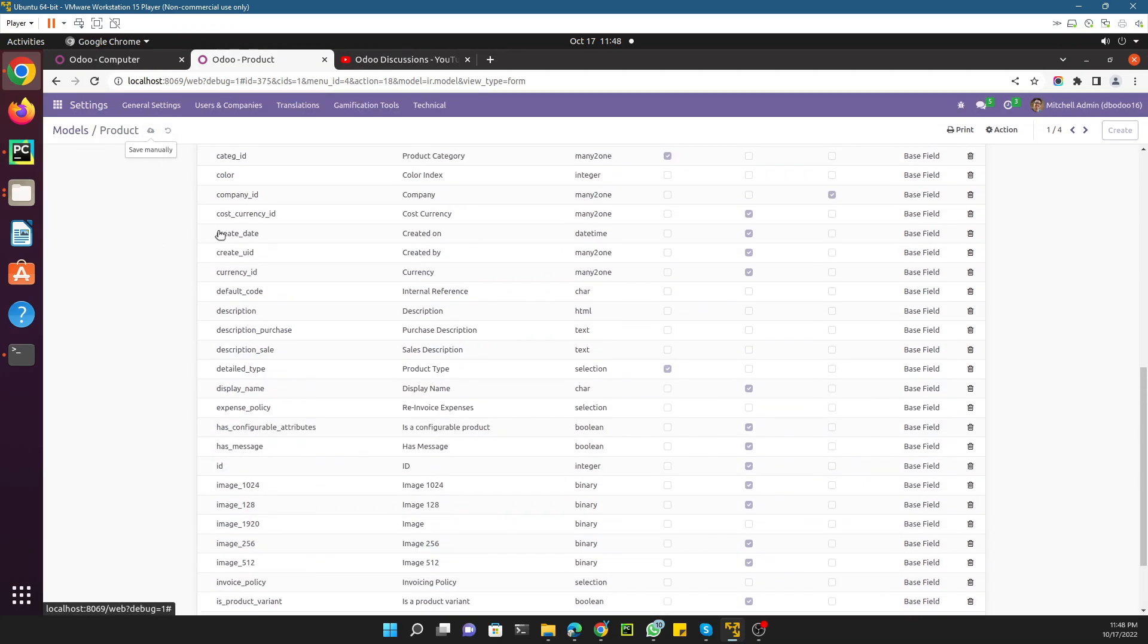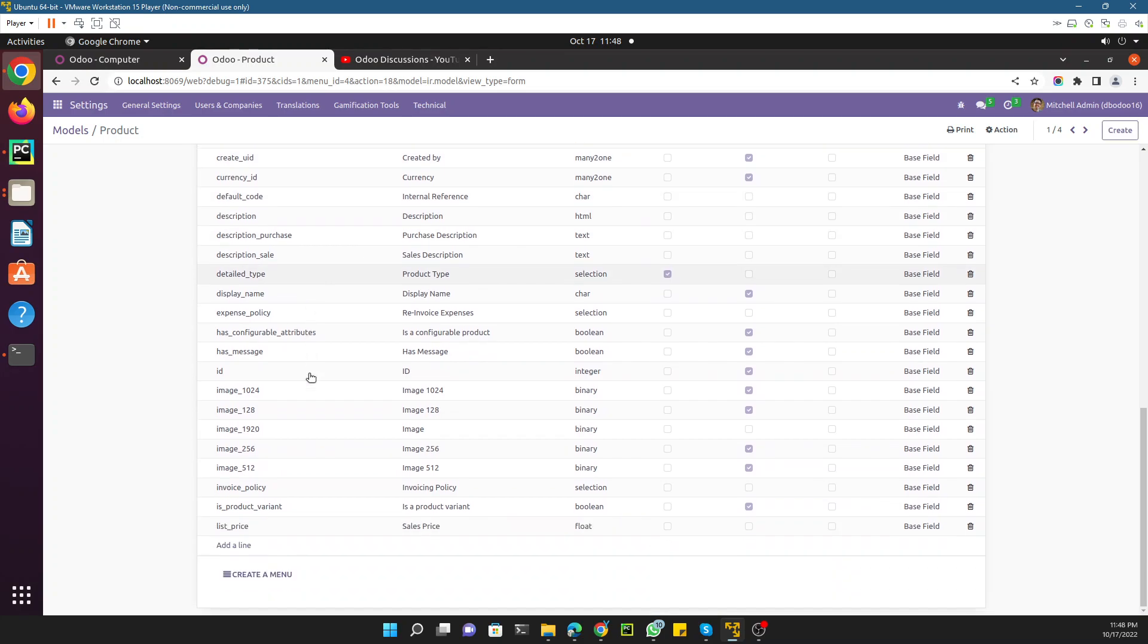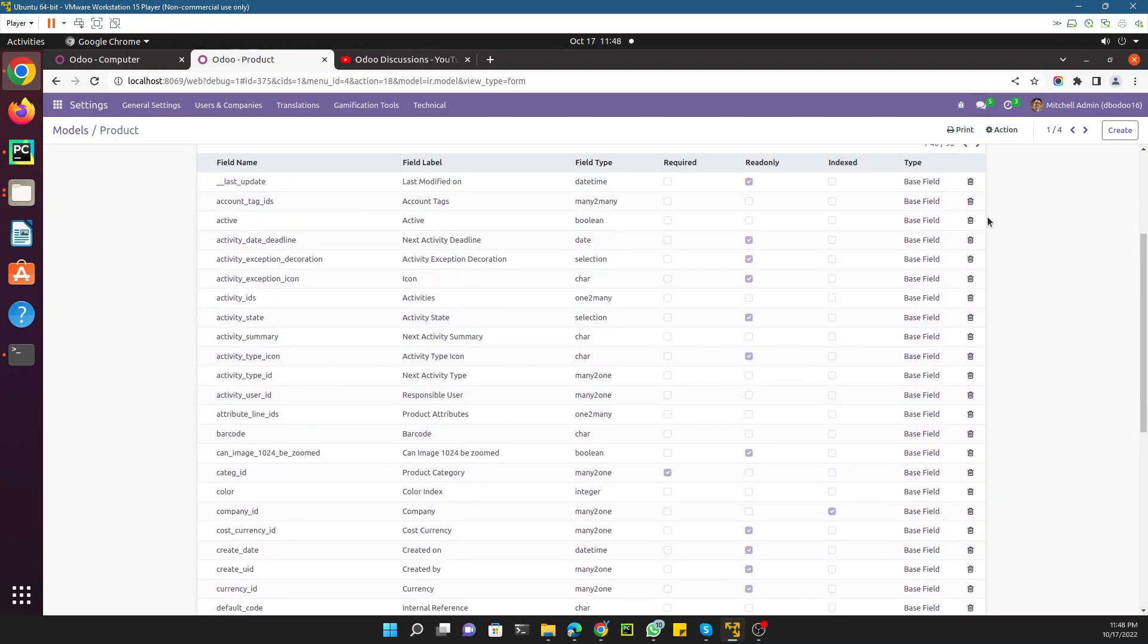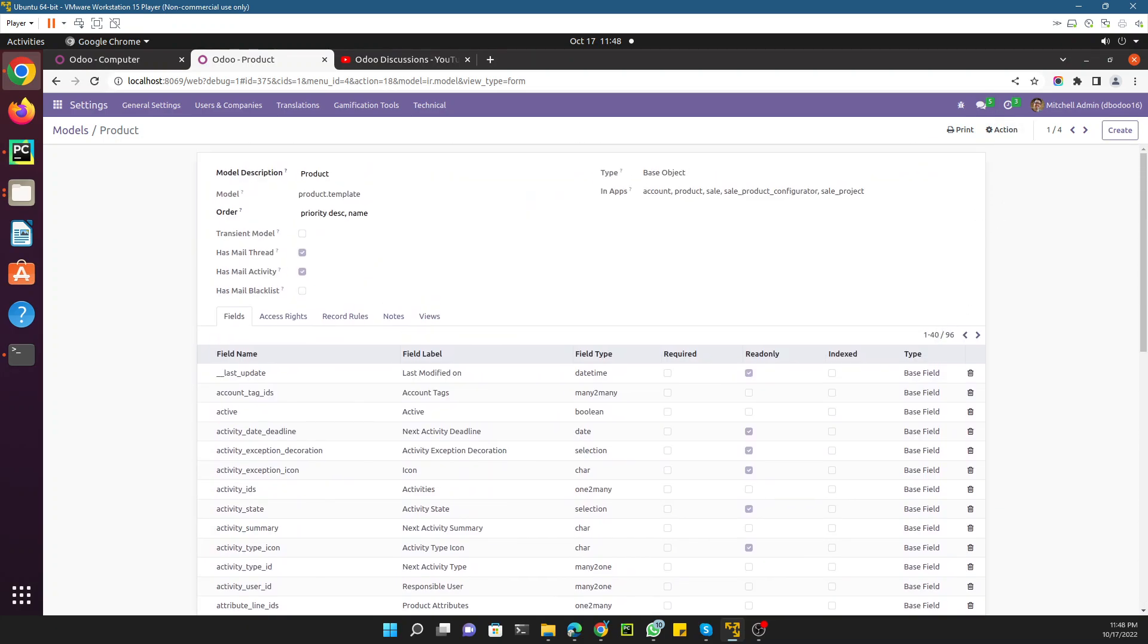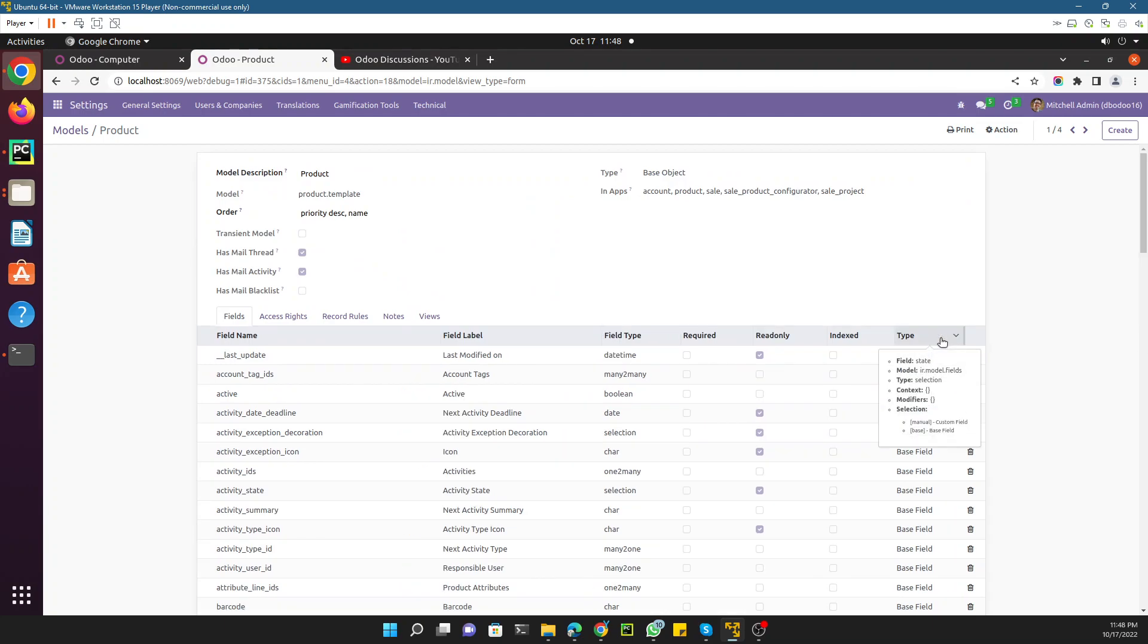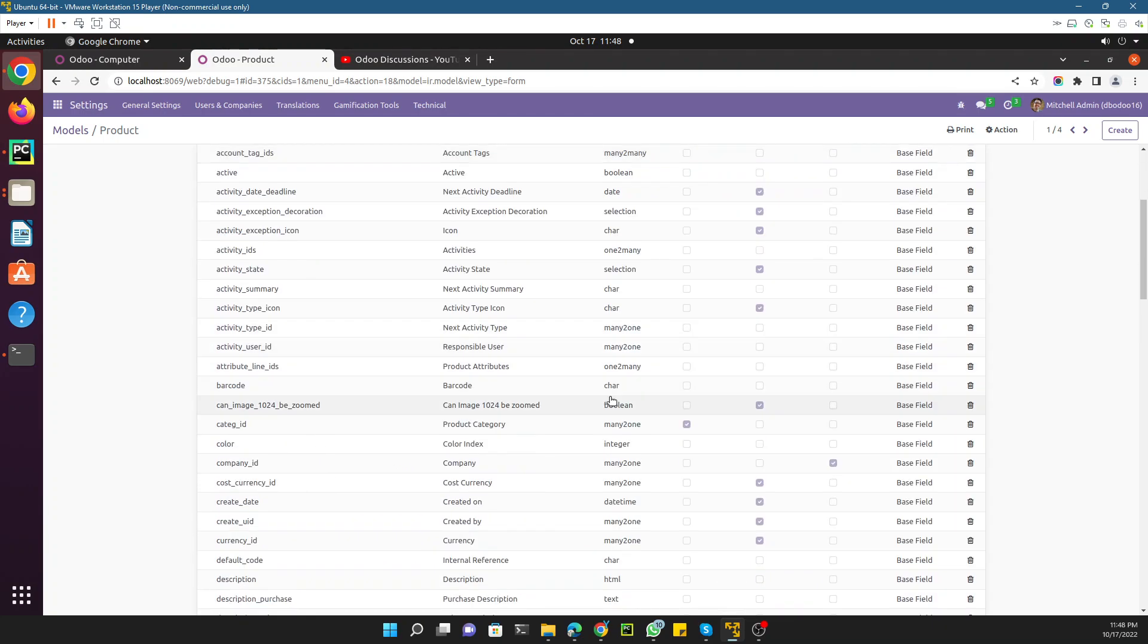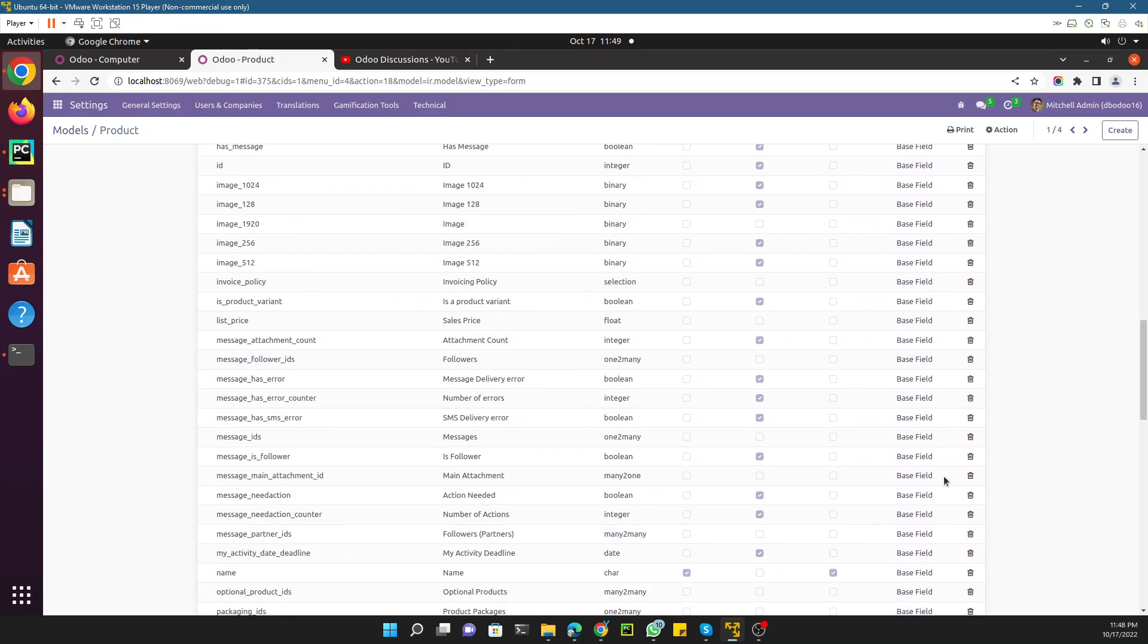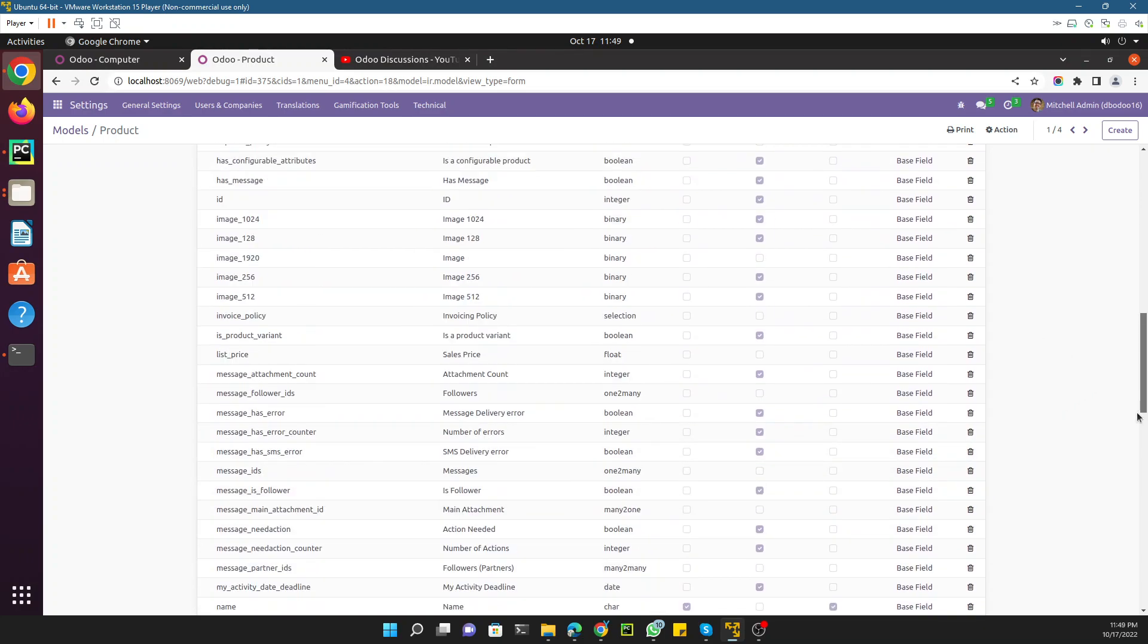If we make it like 96 and scroll down at the bottom, we will see that the new field has been added.